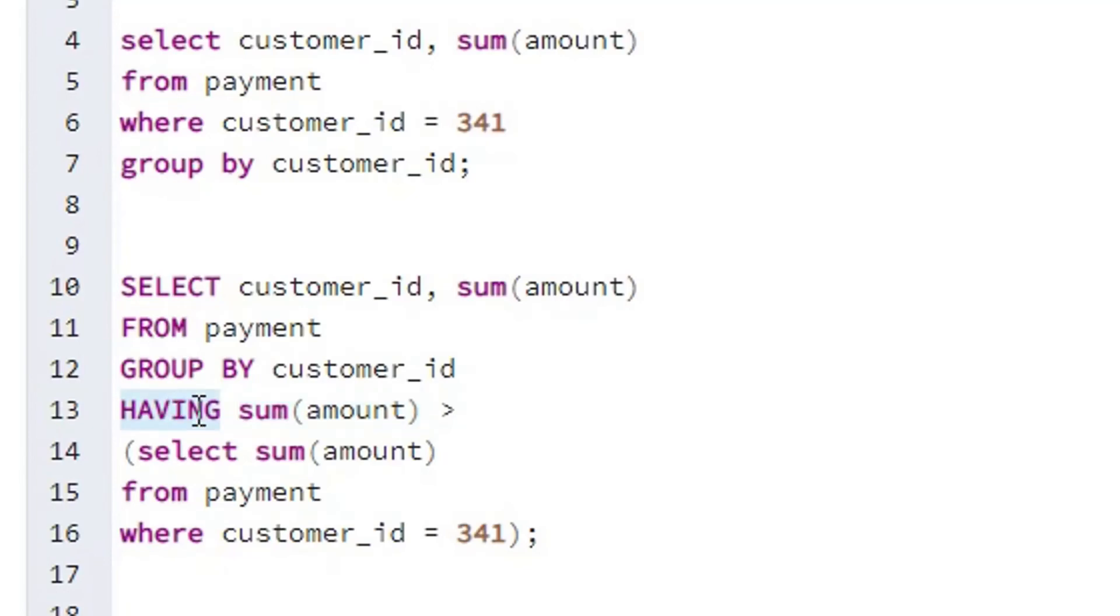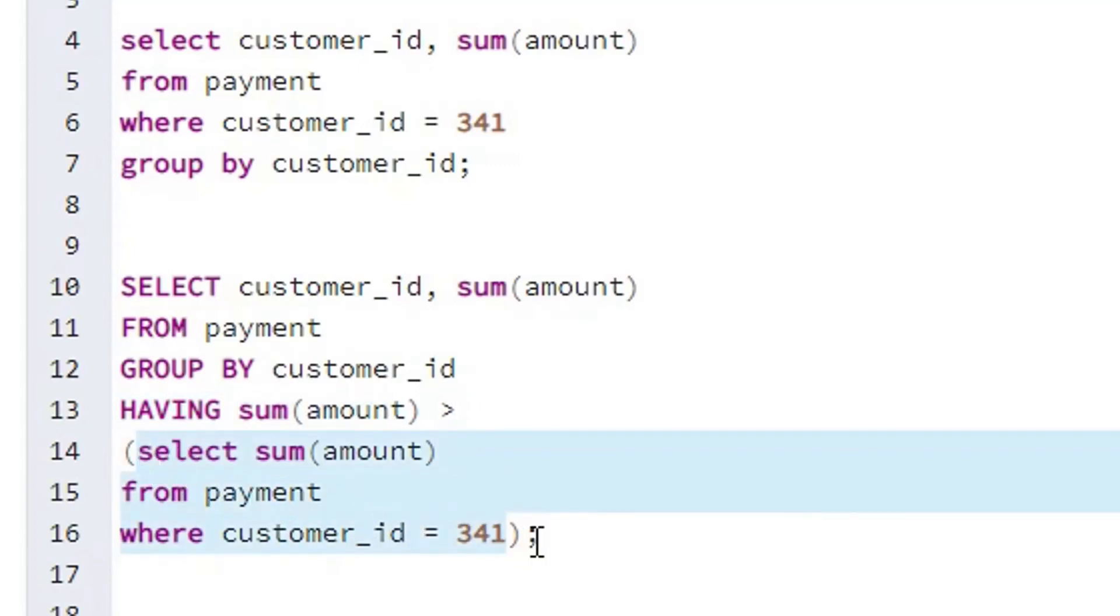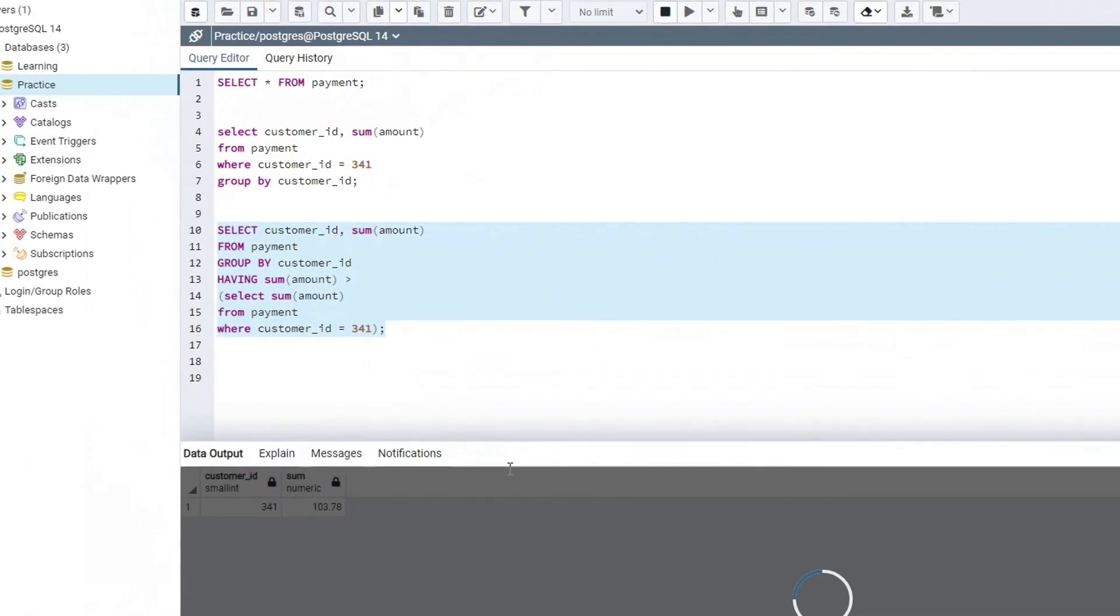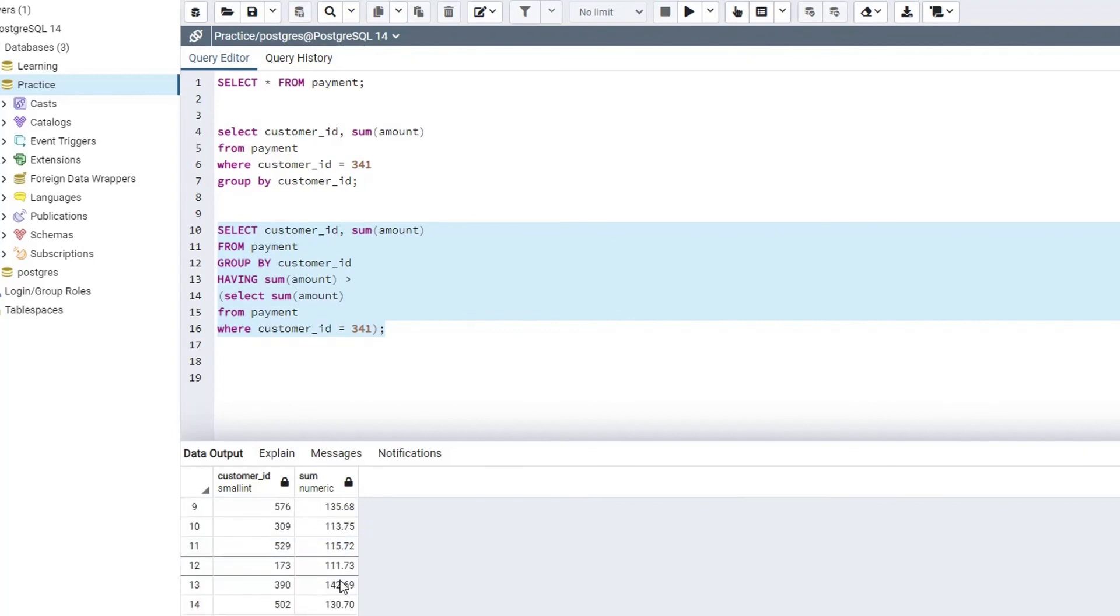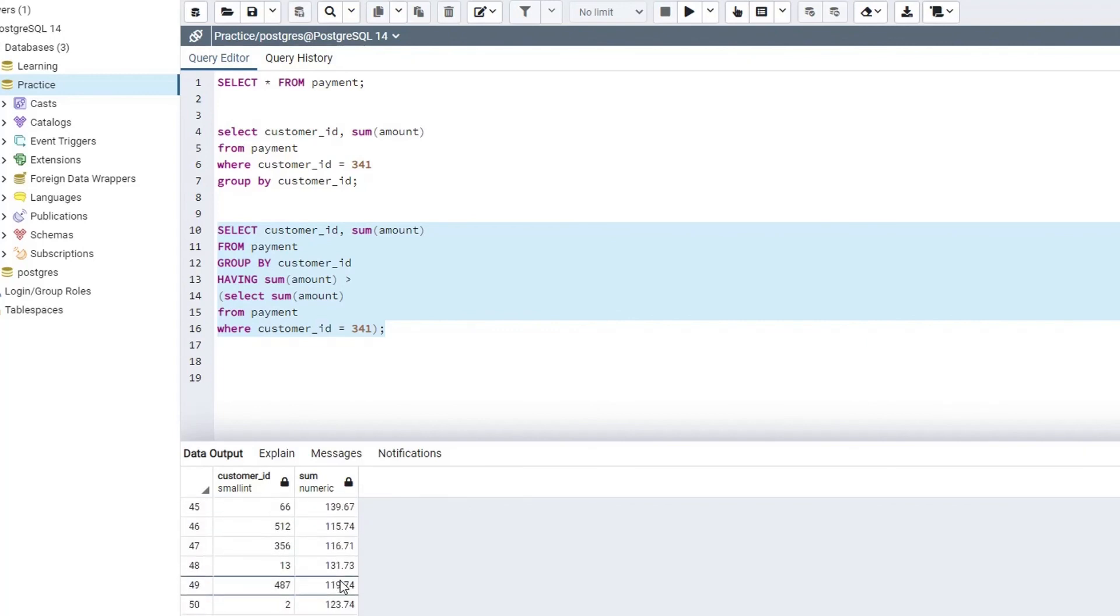So we need the customer IDs having a sum of amount greater than the sum of amount for the customer ID 341. And if we select this entire code and hit execute, then you will see for all the customer IDs the sum of amount will be greater than 103. You can try it by yourself using the same code and you will get the same output.